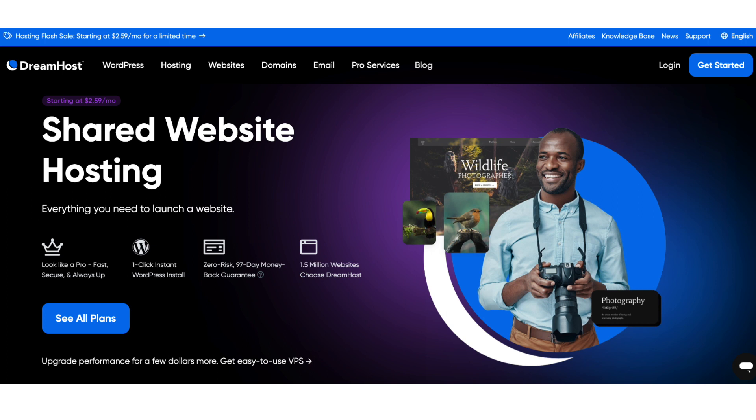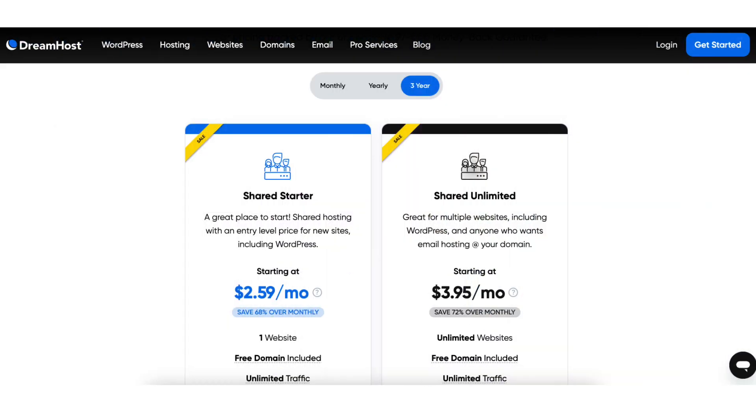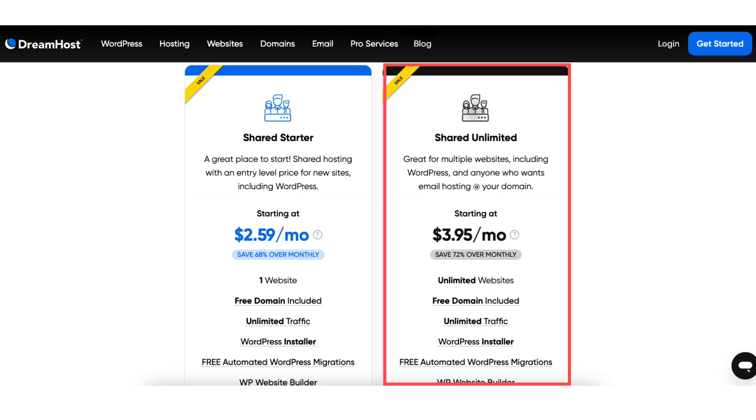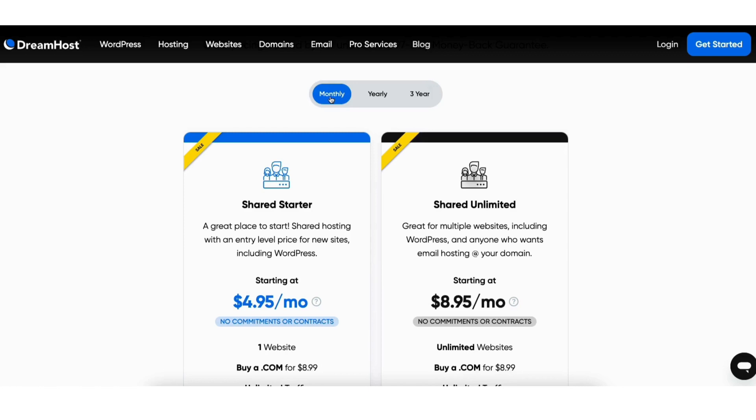Scroll down or hit see all plans button to be taken to the web hosting plans and pricing section. You'll see two different plans you can choose from, the shared starter and the shared unlimited plan. Above the plans you'll see you'll choose to pay for a monthly, one year, or three year term.